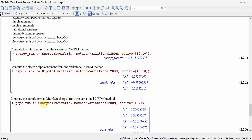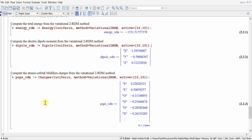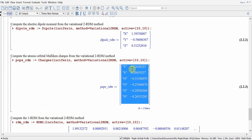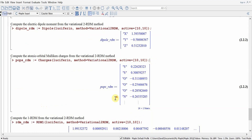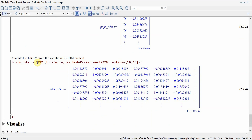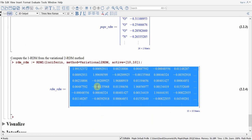Finally, we can look at Mulliken populations and charges. The charges command for luciferin gives us, for each atom, the charge on that atom. We can see that the oxygen atoms have some negative charges, the sulfur is positively charged, and the nitrogen is slightly negatively charged. We can also compute the 1RDM from the variational method with the RDM1 command, passing in luciferin, which returns the one-electron reduced density matrix.